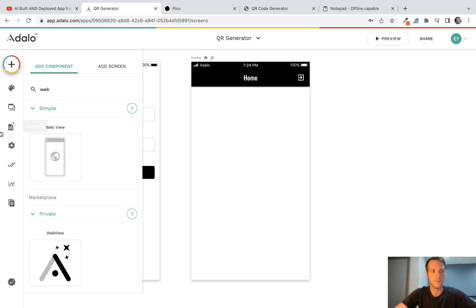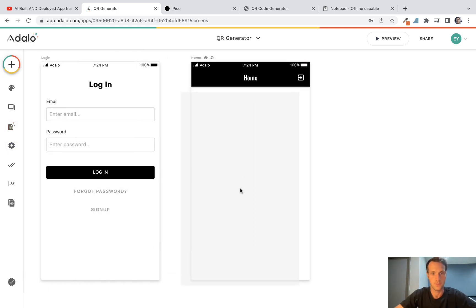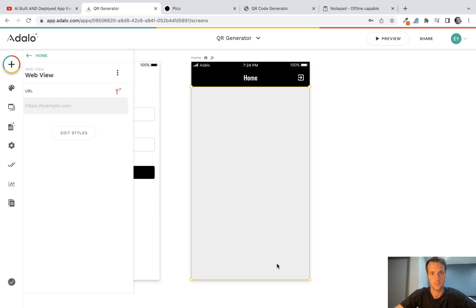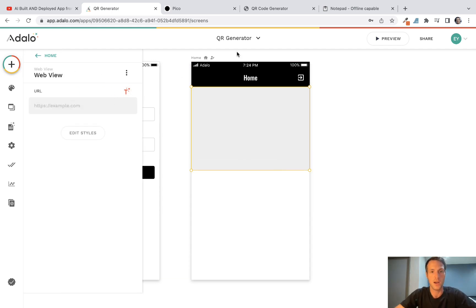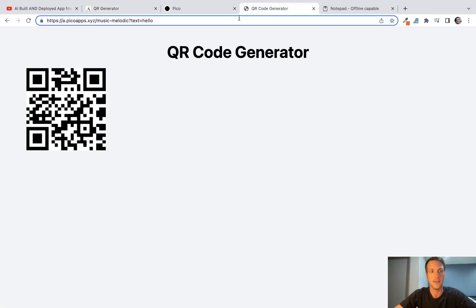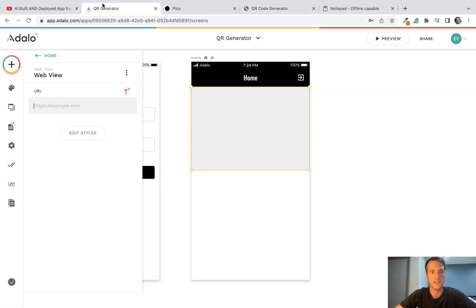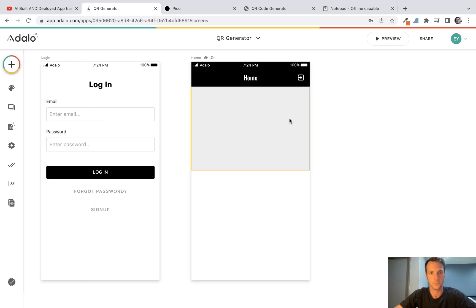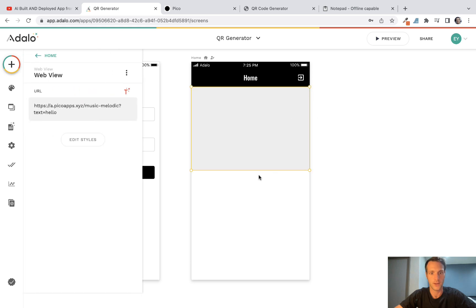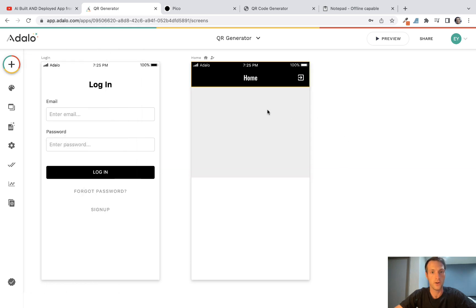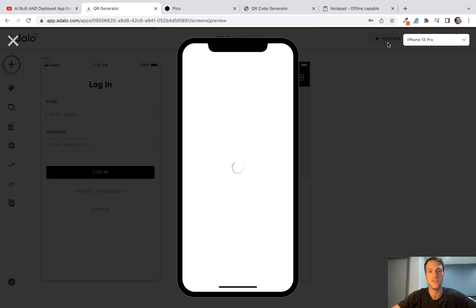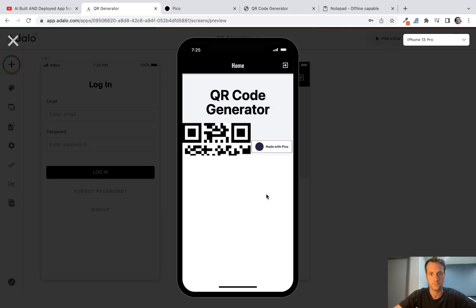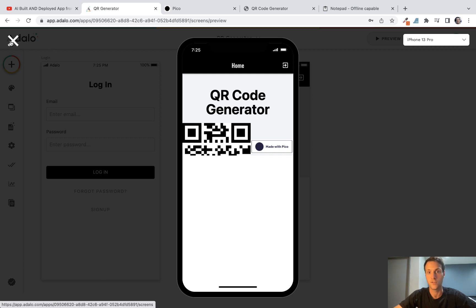Okay, so this Adalo can build into a native mobile app. And on our home screen here we're going to have a web view. Okay, like this. And then if we put our PicoApps URL into there, okay on here, on the editor page it doesn't display. Let's preview the app and let's see if that works.